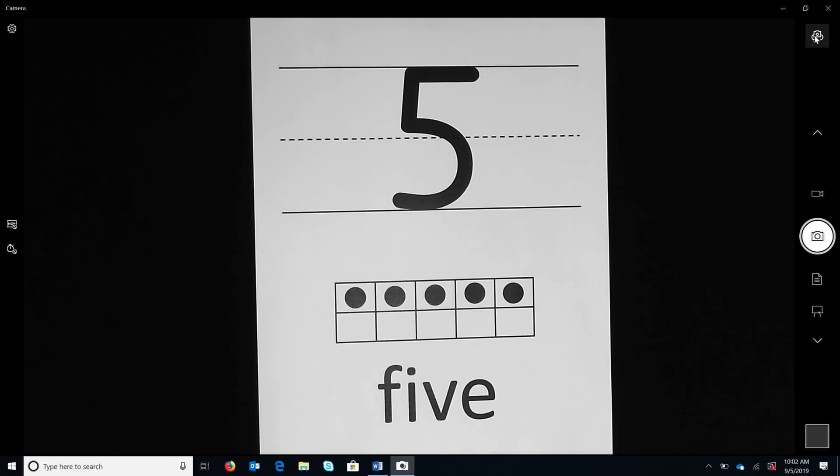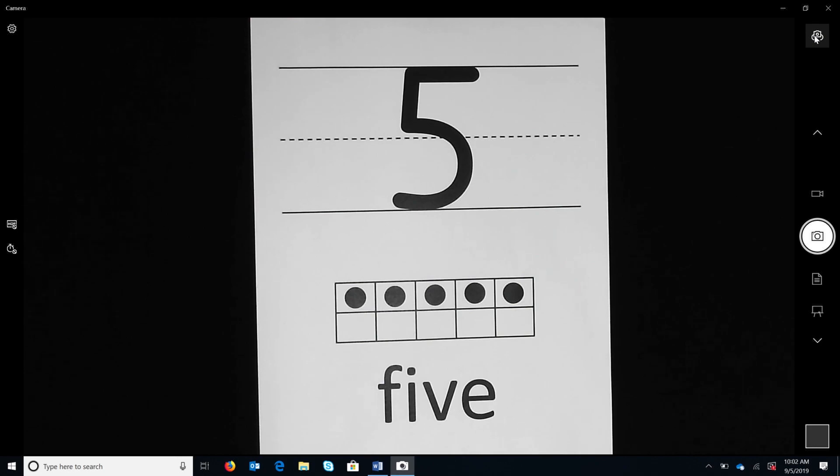Students also practice other numbers that they have been writing in previous handwriting lessons. Please review the recording on handwriting of numerals acquisition to fluency for the research, conceptual knowledge, and references behind this routine.